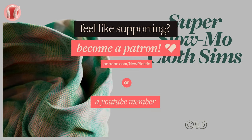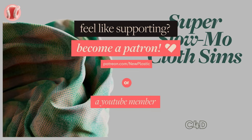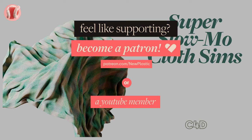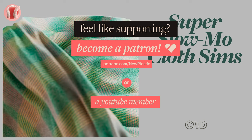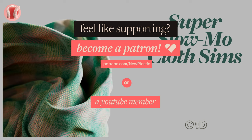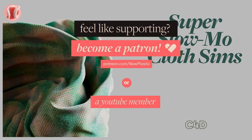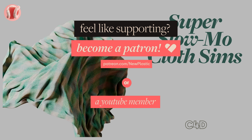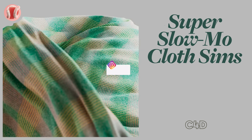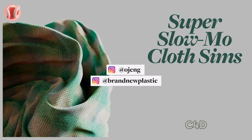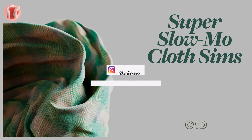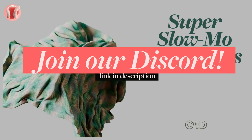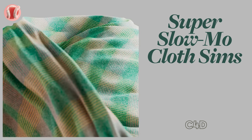Beyond that, consider supporting on Patreon or membership where you can find these project files, watch these videos with no ads, get free products from the store and other cool perks. Follow me on Instagram at Ojang or the channel at Brand New Plastic. Join our Discord, subscribe, and drink water. Let's go!